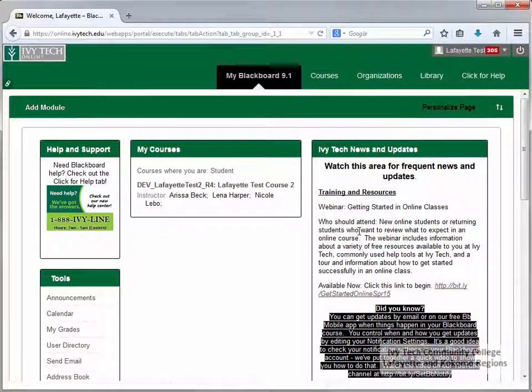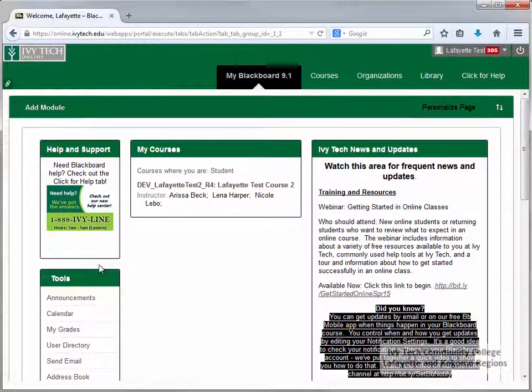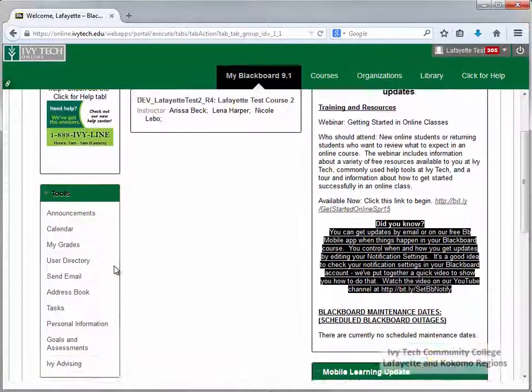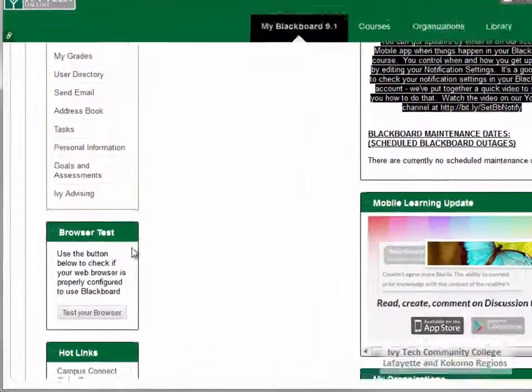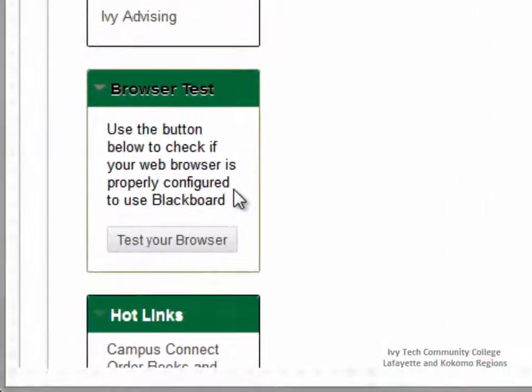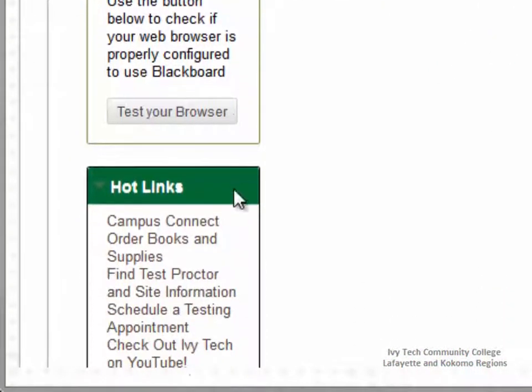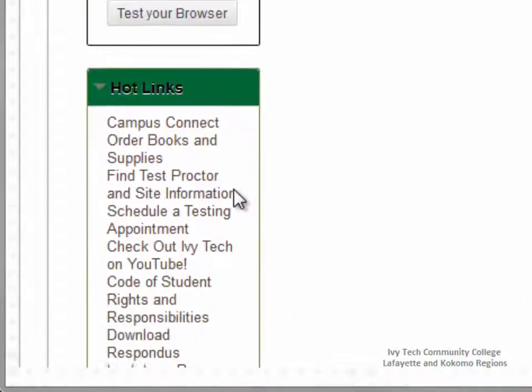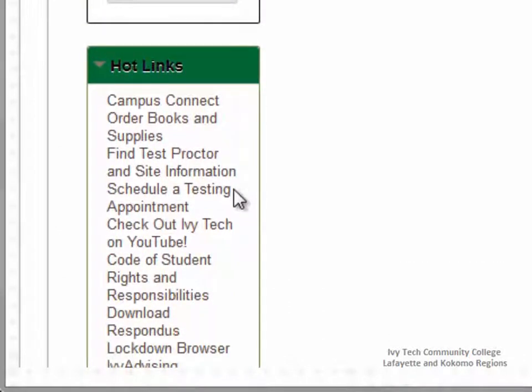Another thing to look for on the Blackboard 9.1 page is the browser test, which will appear on the right side of the screen. Below the browser test is the Hot Links box, which contains a list of useful links.